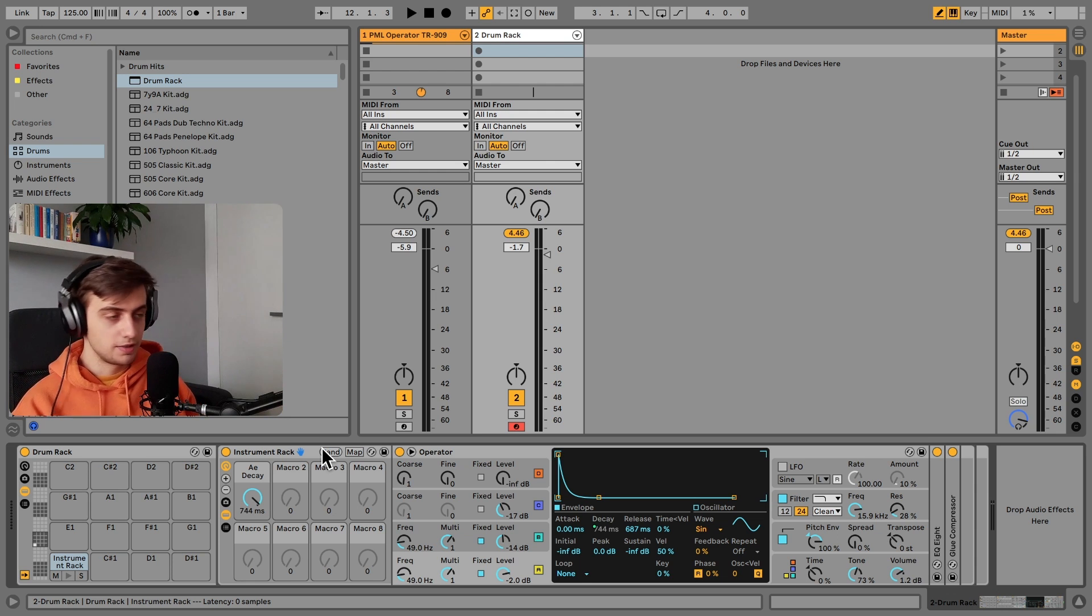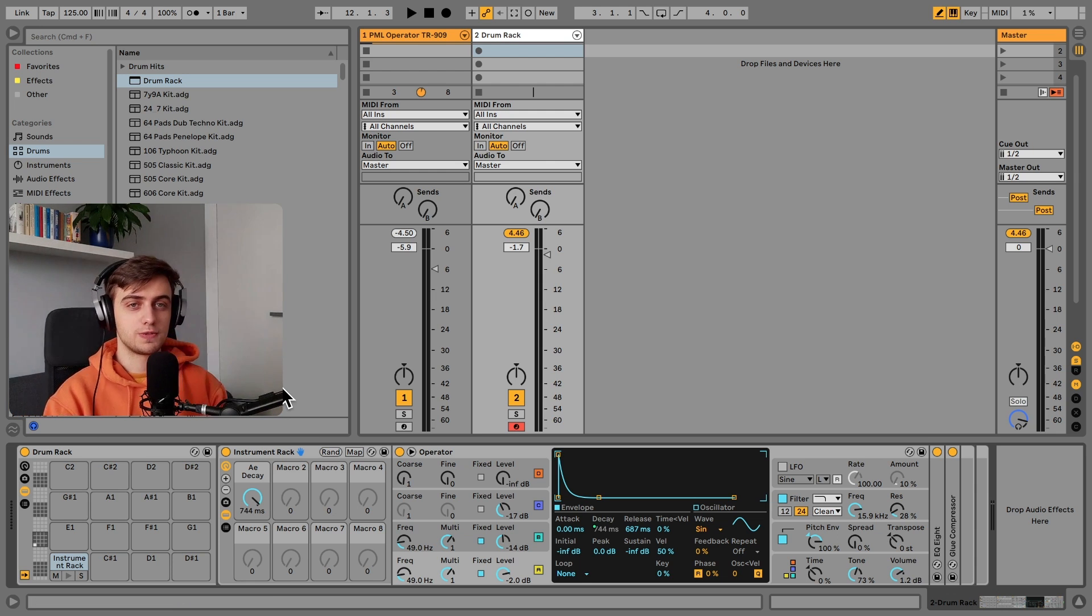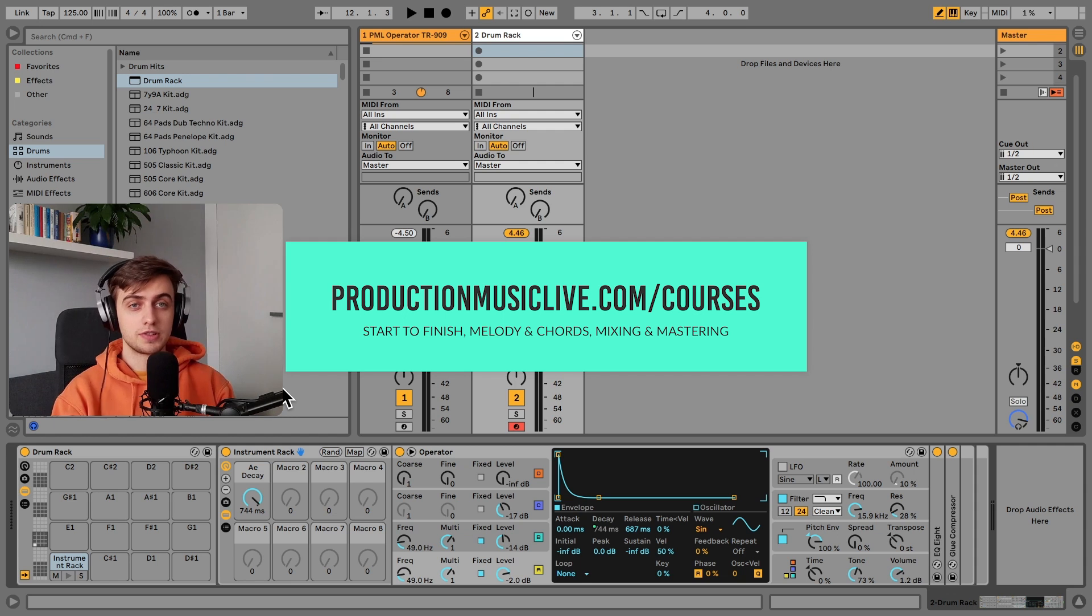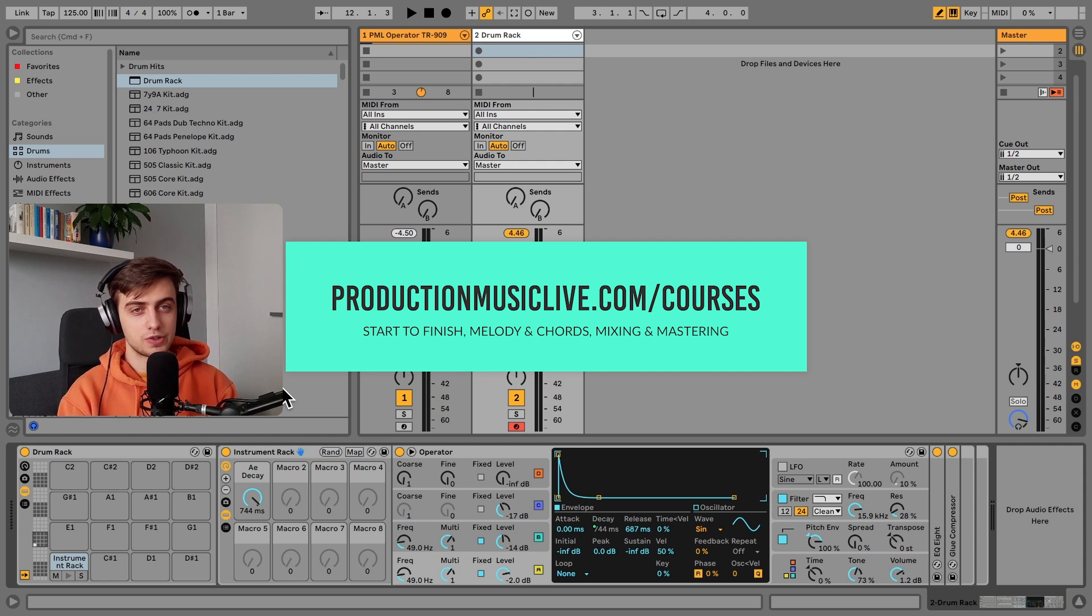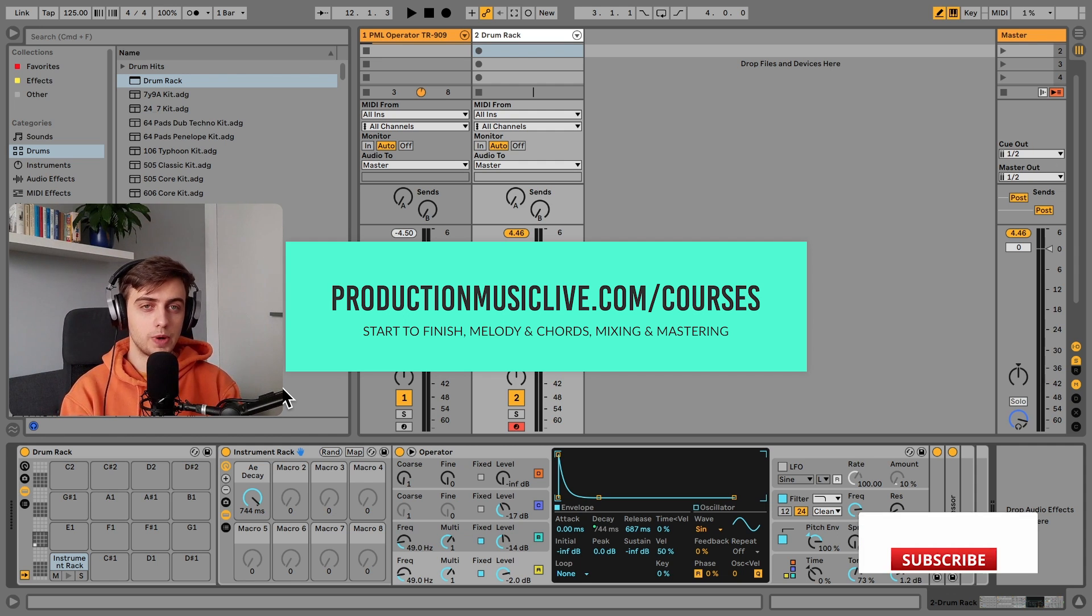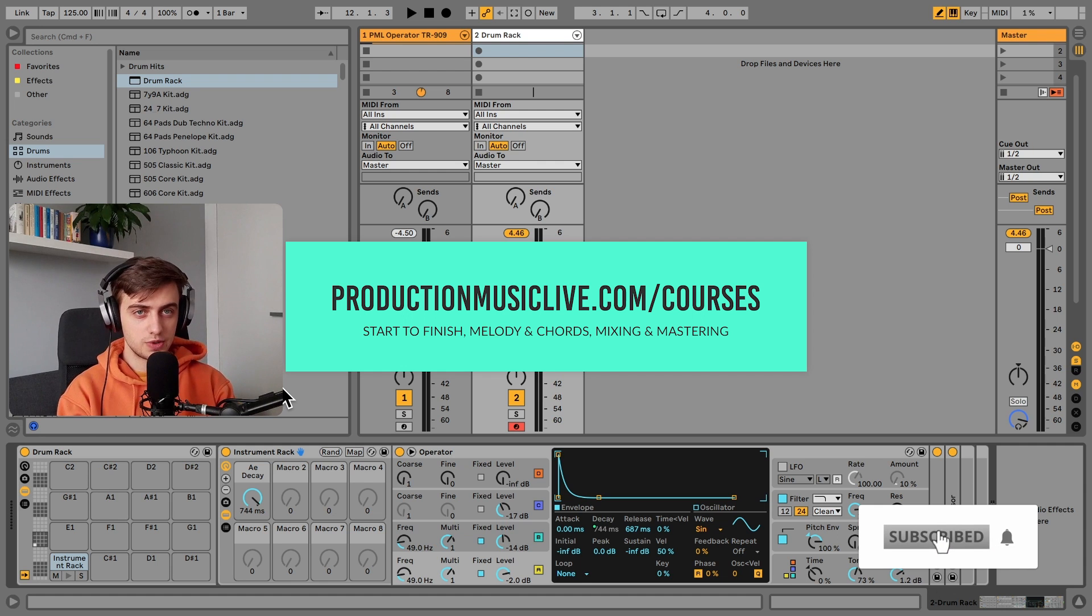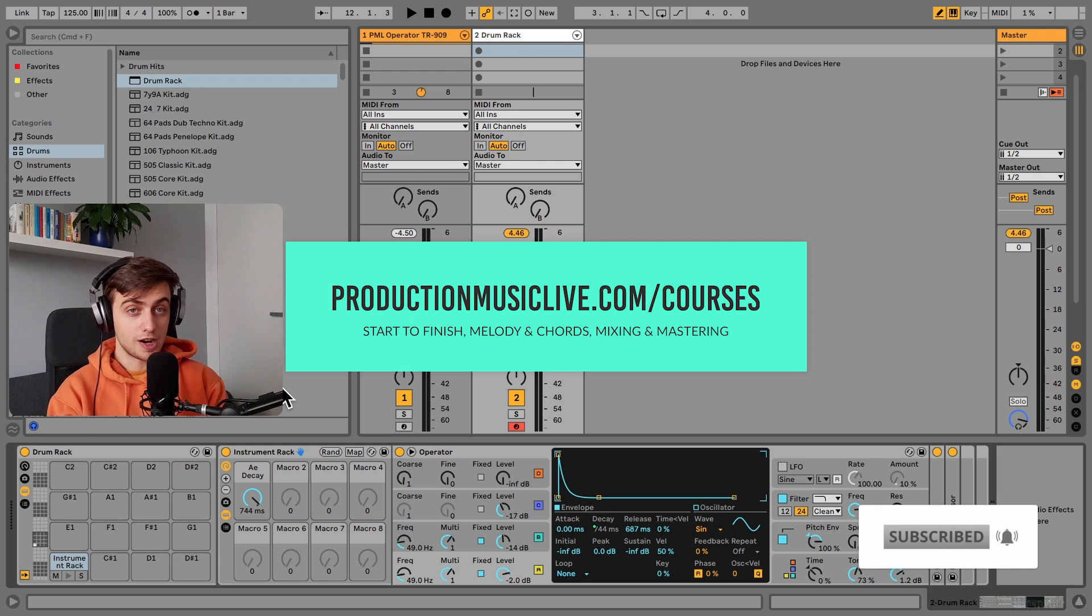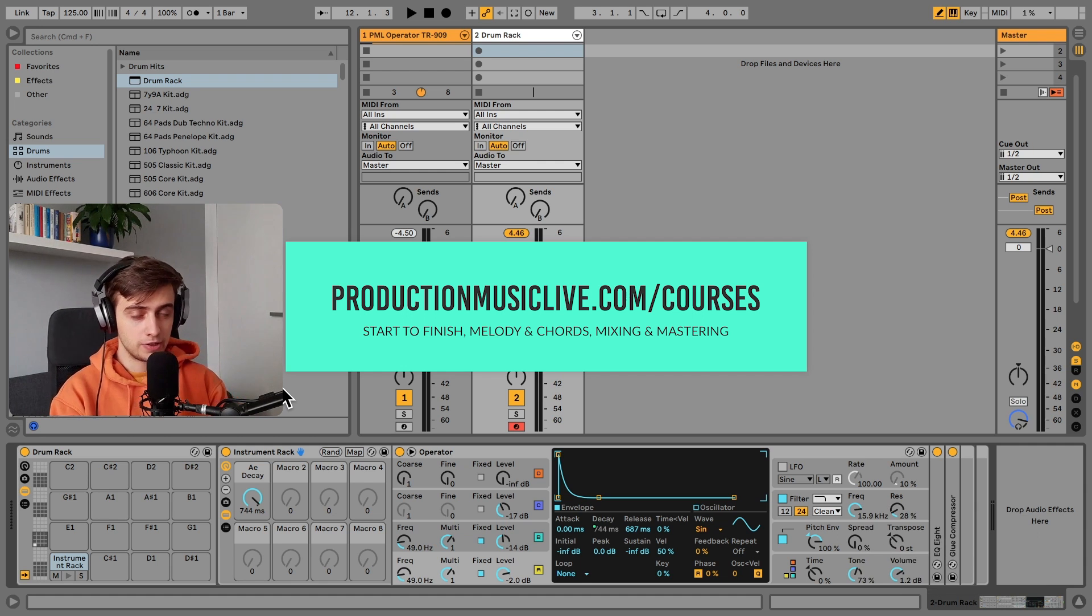And that is it for this tutorial. Thank you guys very much for watching. Consider checking out our Music Production Academy. We've got a lot of start-to-finish courses for both beginners and more advanced producers. Subscribe, hit the notification bell, comment if you liked this video, and I will see you in the next ones.